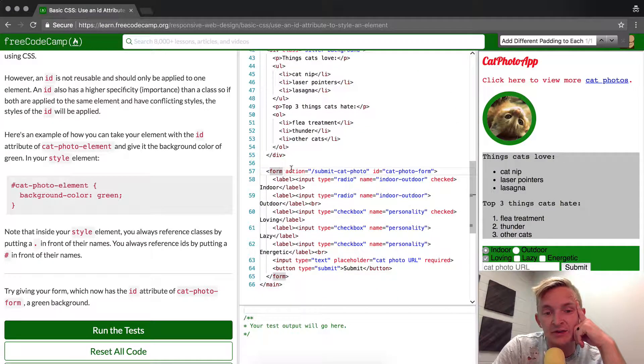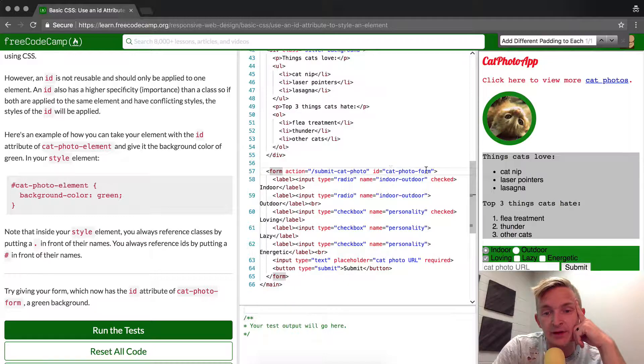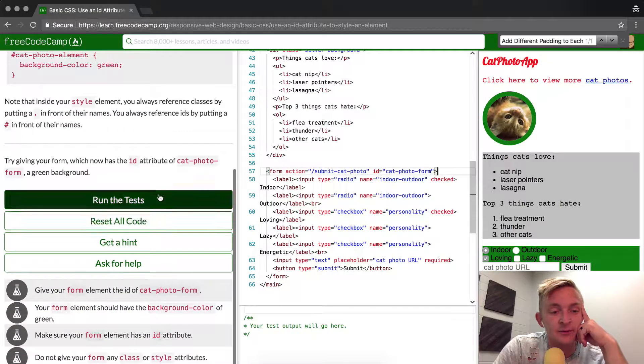The pound key attaches to the ID of catphotoform. And that's how we do it.